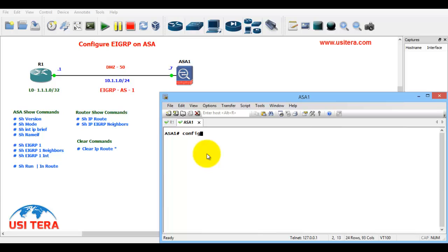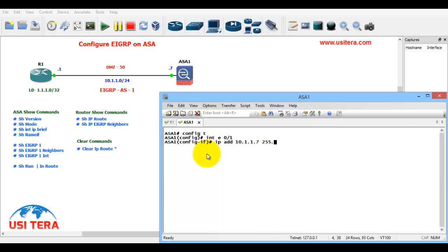Configuration terminal, next int E0/1, IP address is 10.1.1.7 255.255.255.0, no shut.